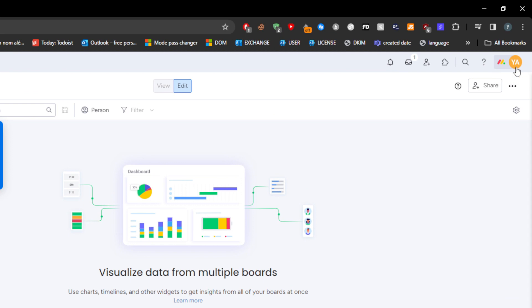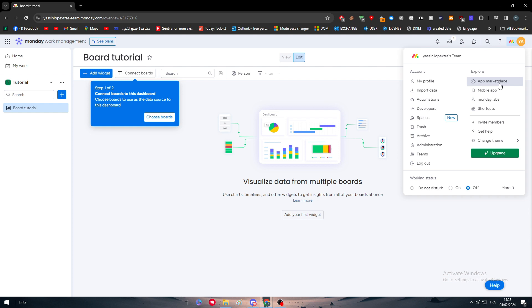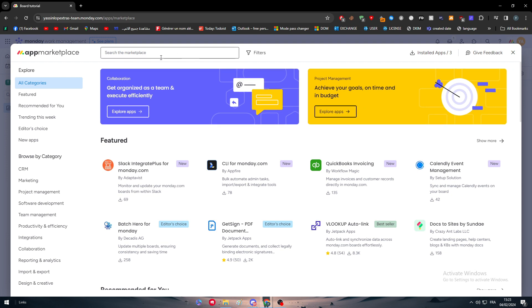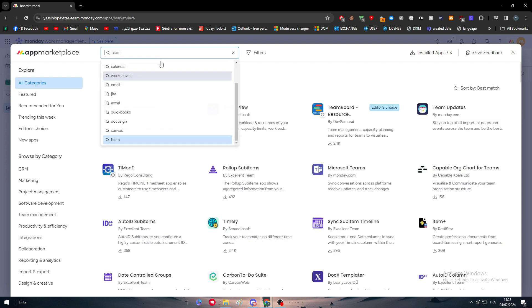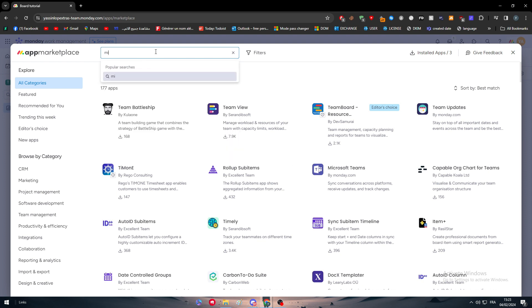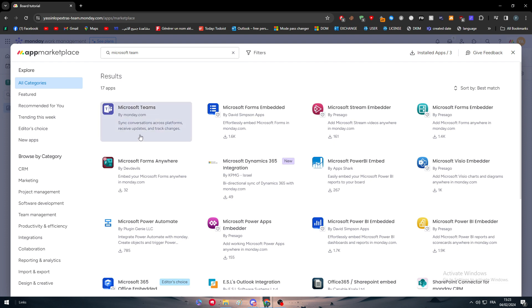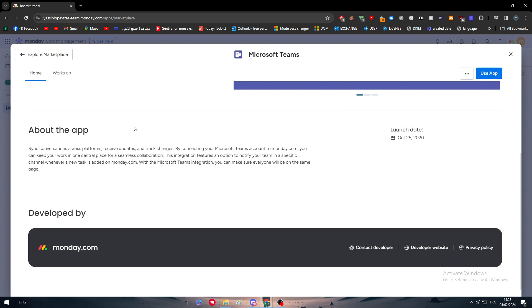Now head up to the top right corner and click on Explore. Thanks to the big app marketplace that this application has, we can download and connect any kind of application. Click on App Marketplace, go to the search bar and search for Microsoft Teams.